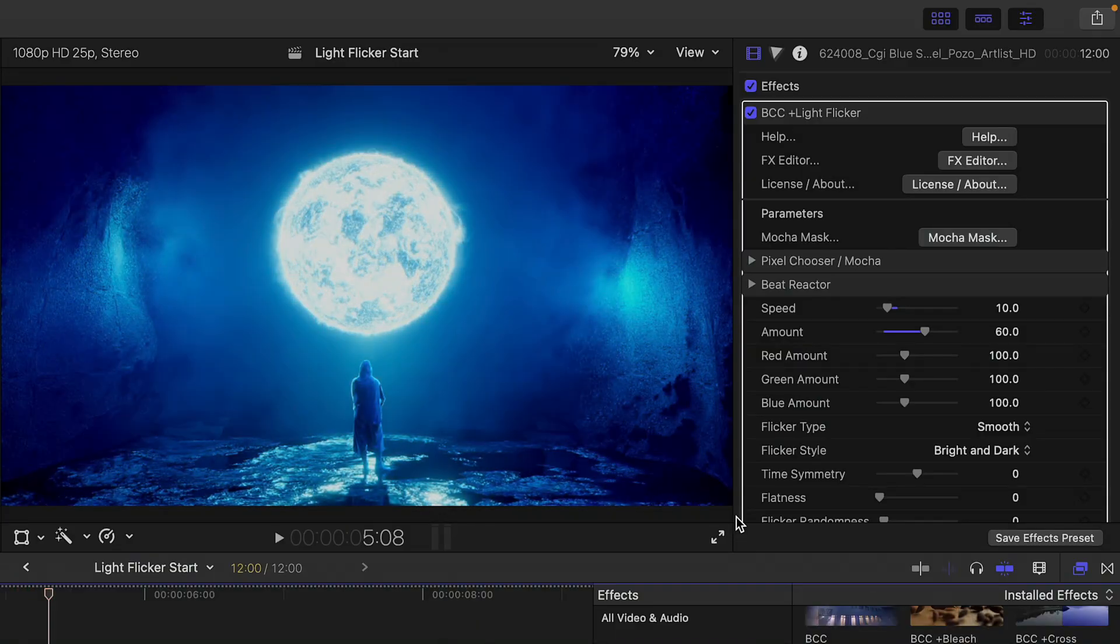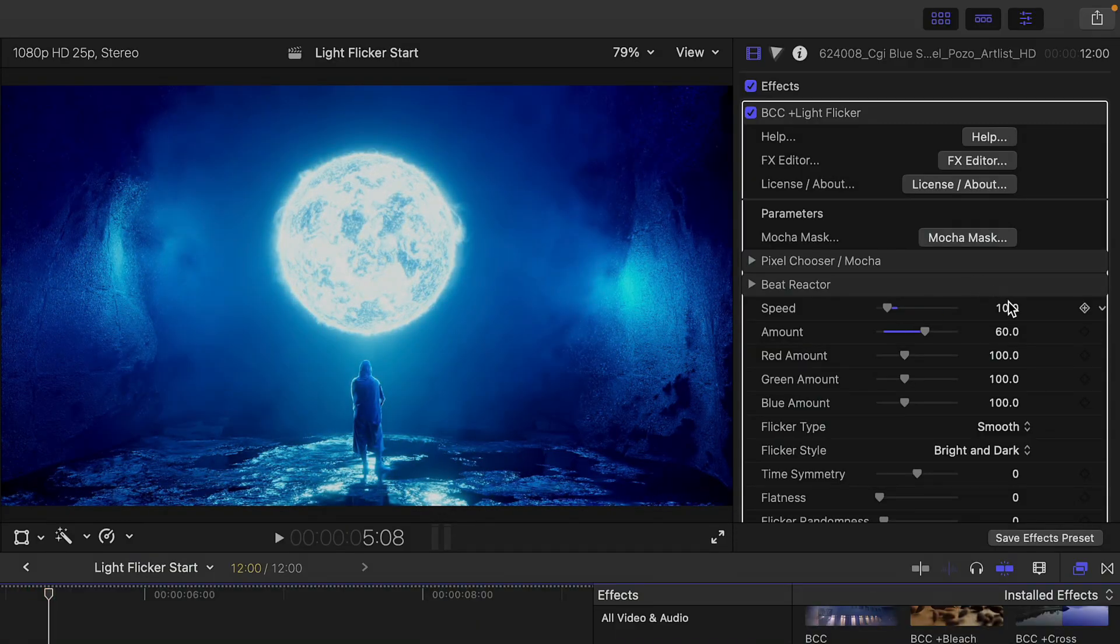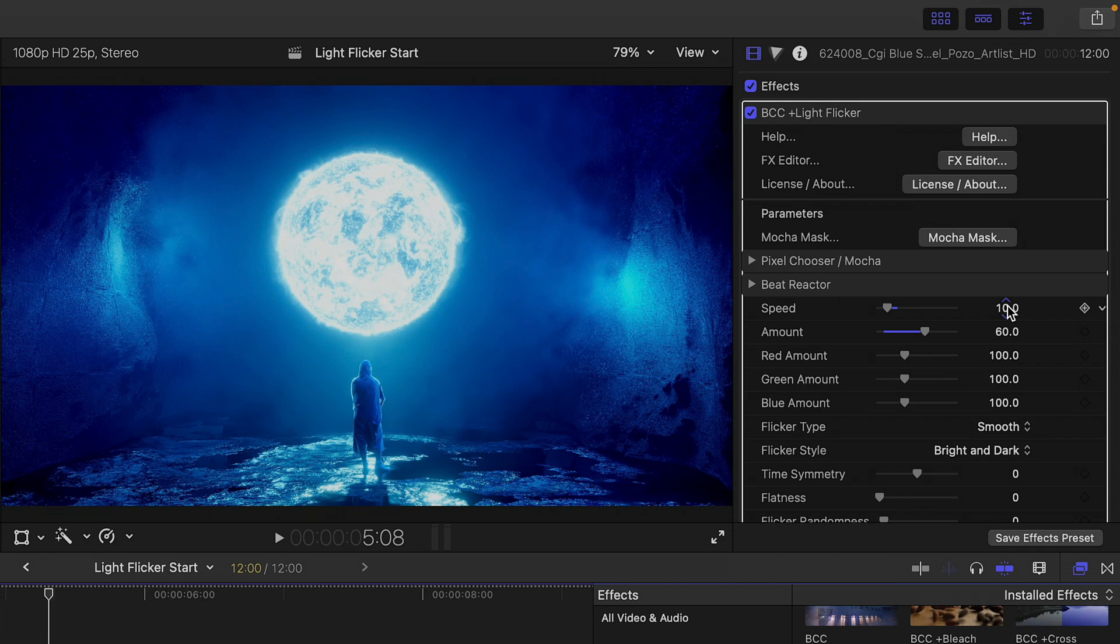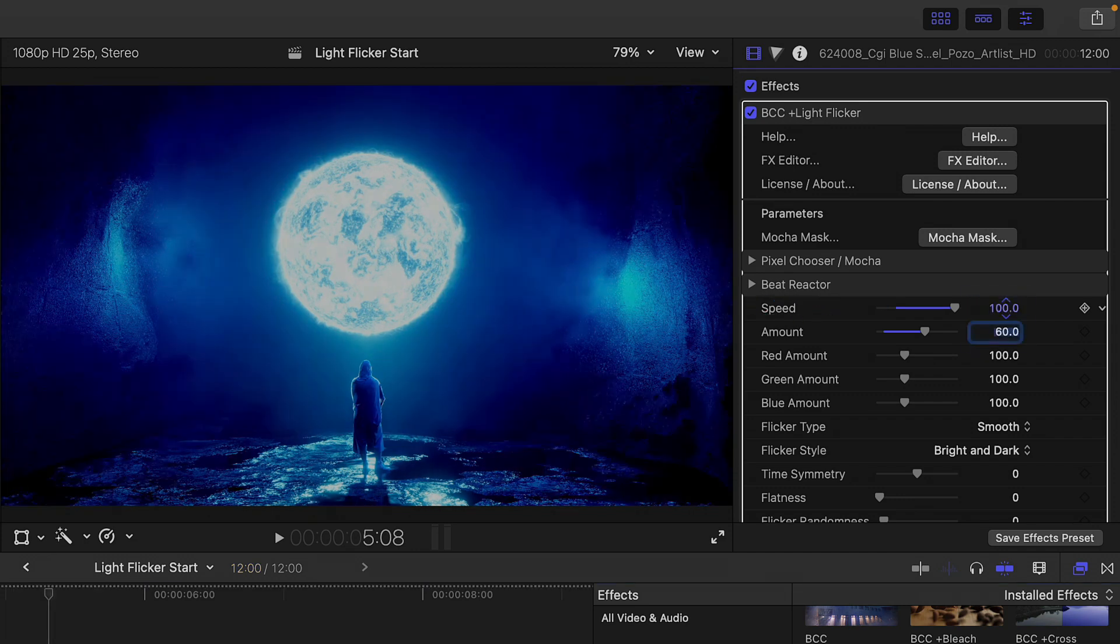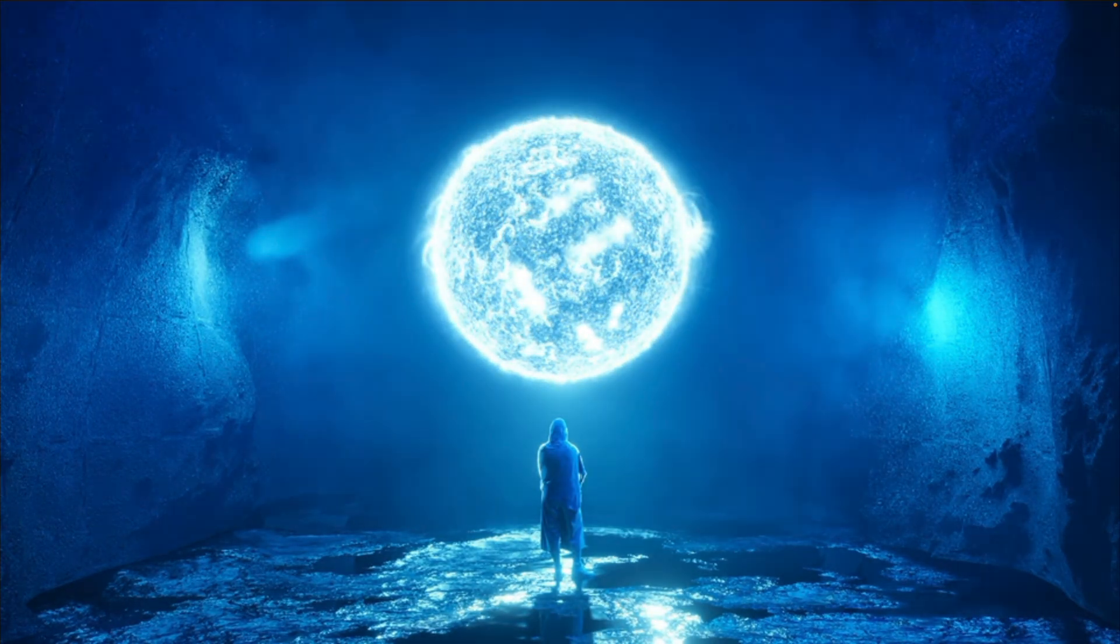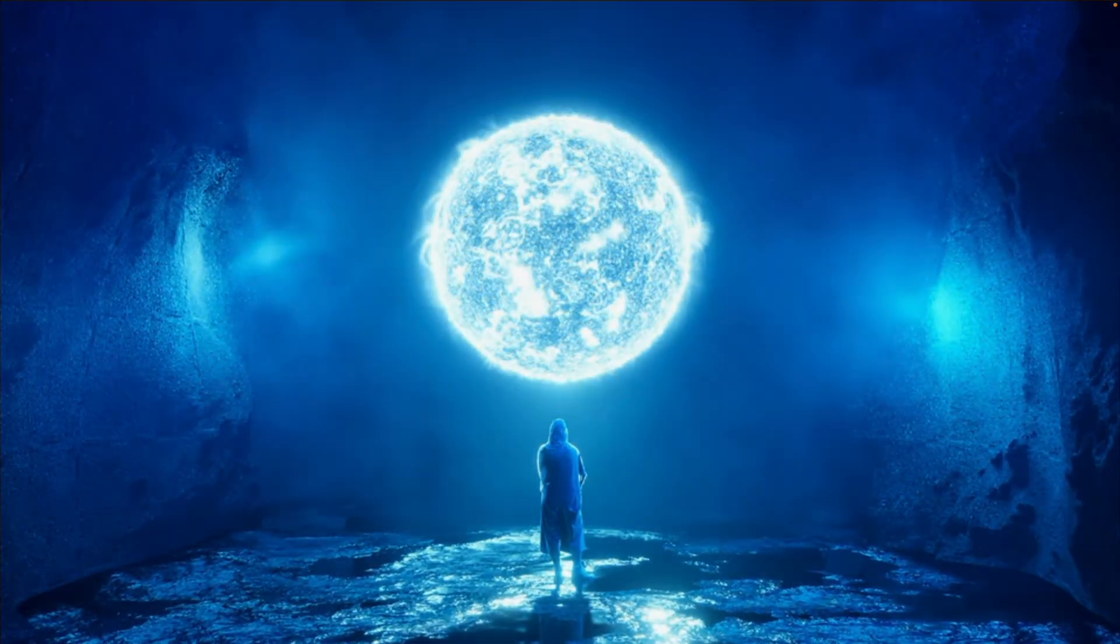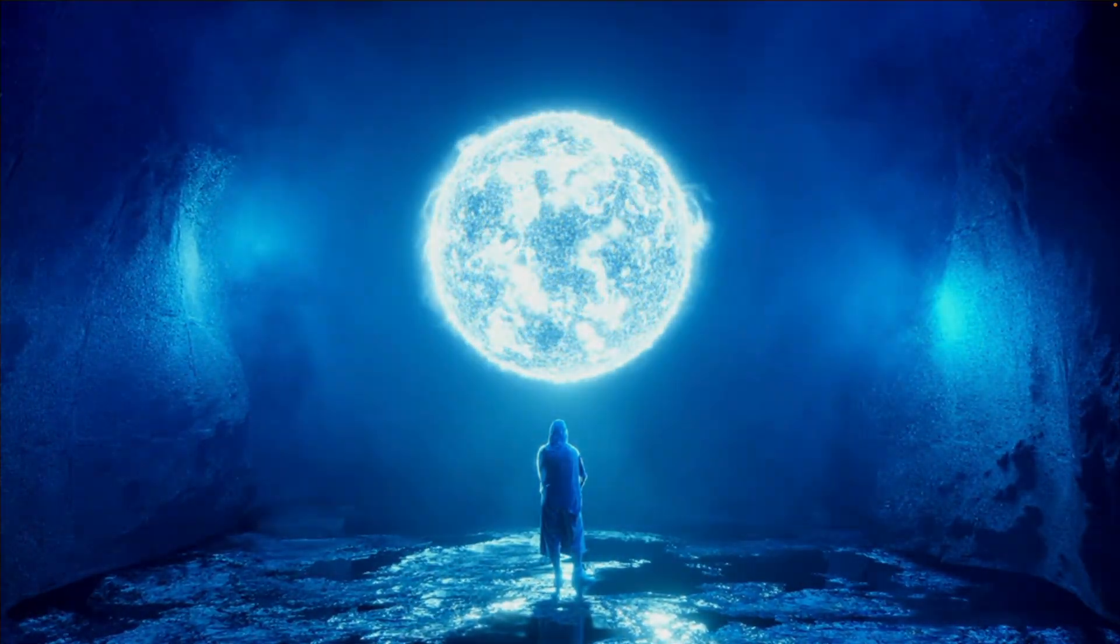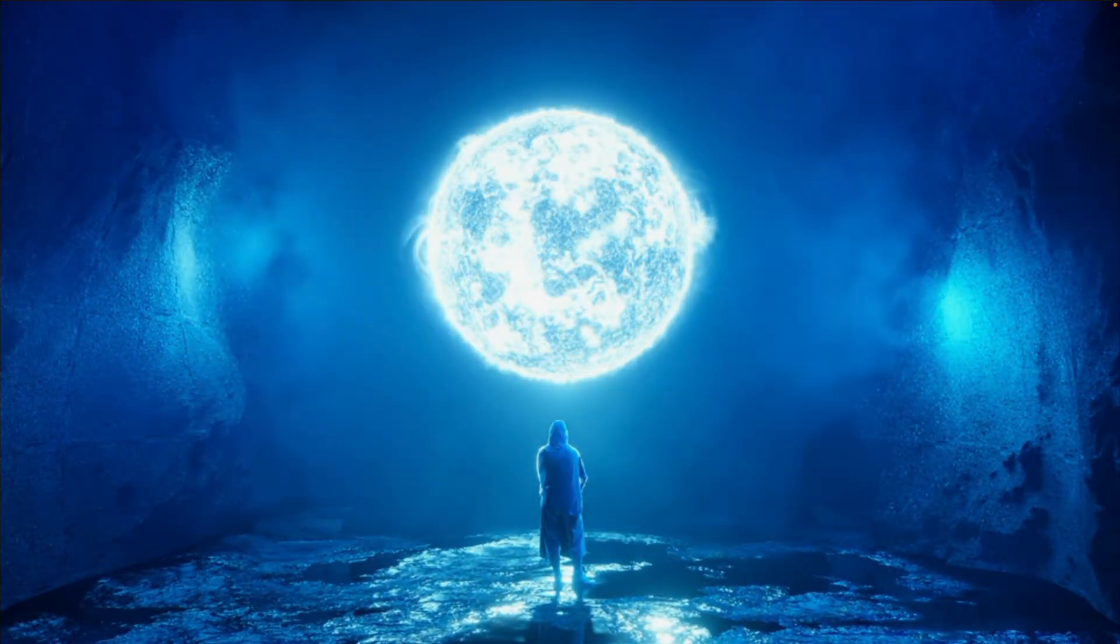And this time, what I'm going to do is change the speed amount to be much higher to a maximum value of 100, and then a low flicker amount of 8. And we're going to see more of a faster flicker light effect.